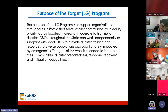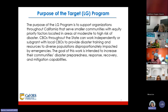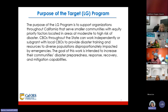The purpose of the LG program is to support organizations throughout California that serve smaller communities with equity priority factors located in areas at moderate to high risk of disaster. CBOs throughout the state can work independently or subgrant with local CBOs to provide disaster training and resources to diverse populations disproportionately impacted by emergencies, increasing communities' disaster preparedness, response, recovery, and mitigation capabilities.